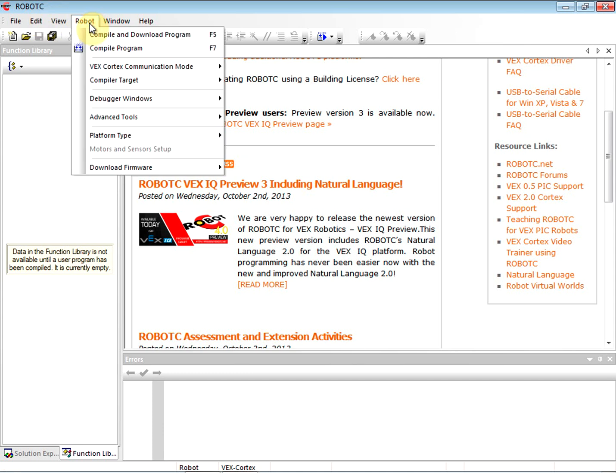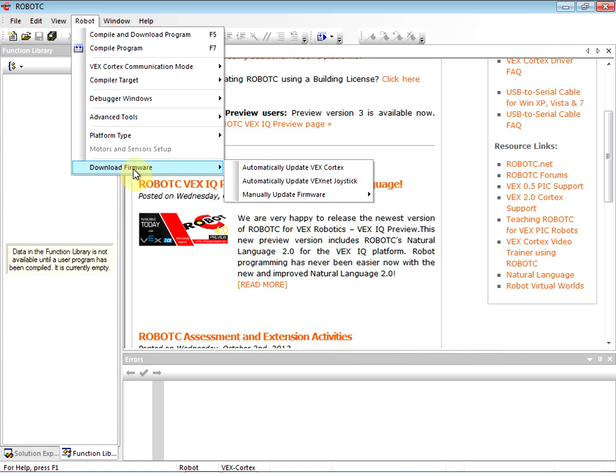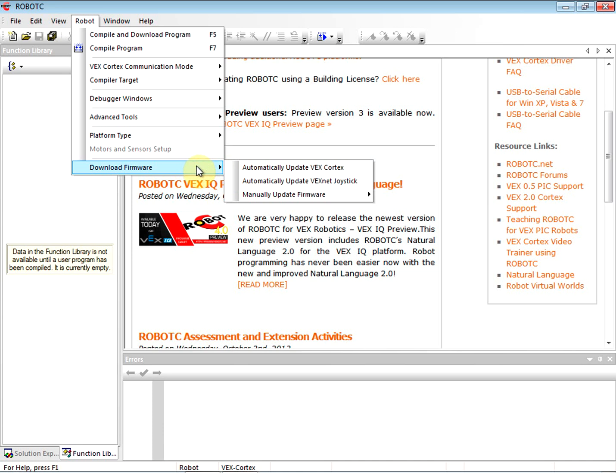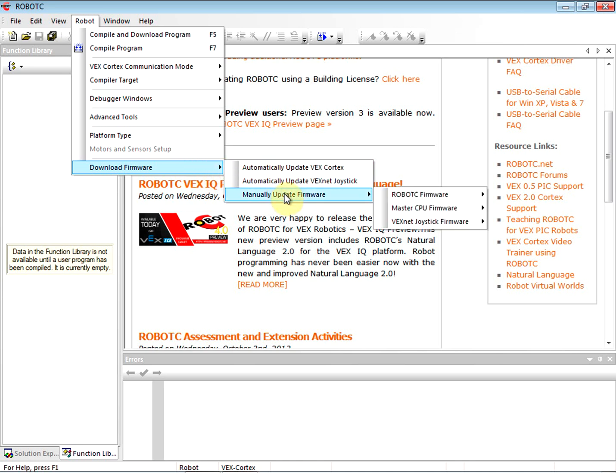Now what we're going to do is talk about attaching the robot. We're all set for the time being. However, once you get your VEX Cortex attached - let's pretend we've gone through attaching the VEX Cortex. Maybe you've just seen a video on it. We're going to manually update the firmware.